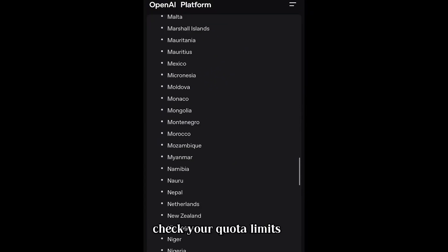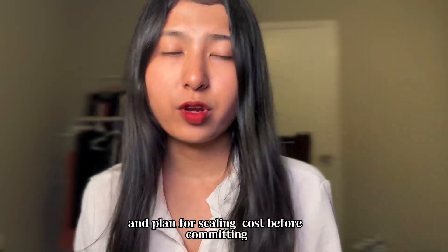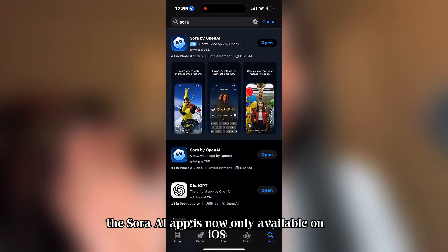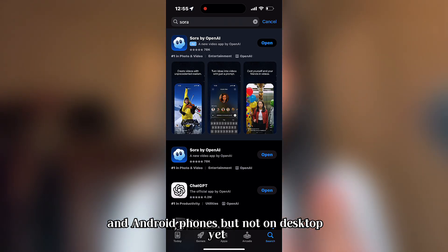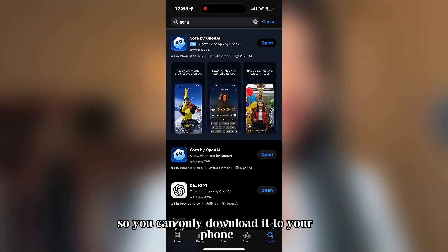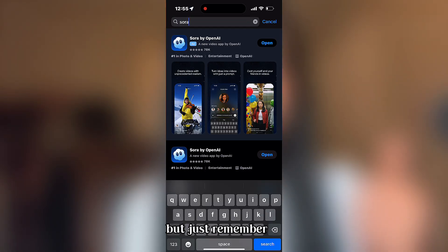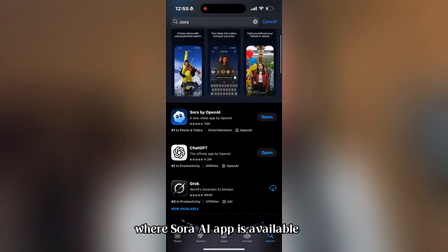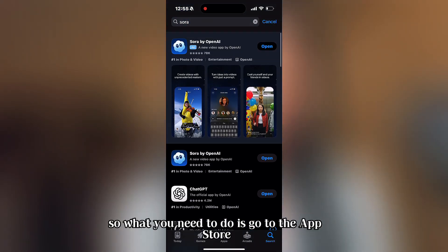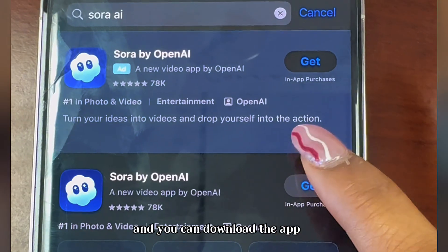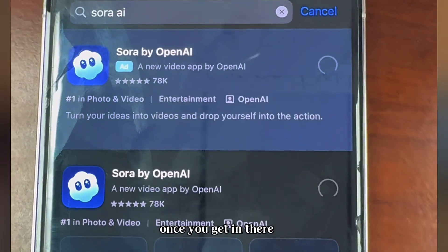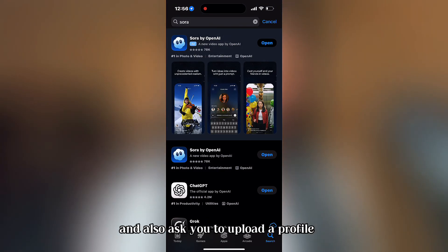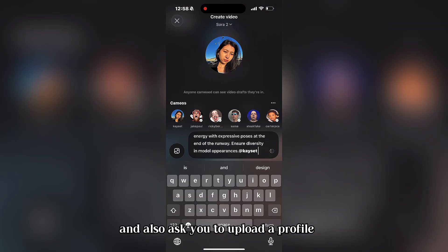Make sure Sora is available in your region, check your quota limits, and plan for scaling costs before committing. The Sora AI app is currently only available on iOS and Android — not on desktop yet. To get started, go to the app store and download the app.